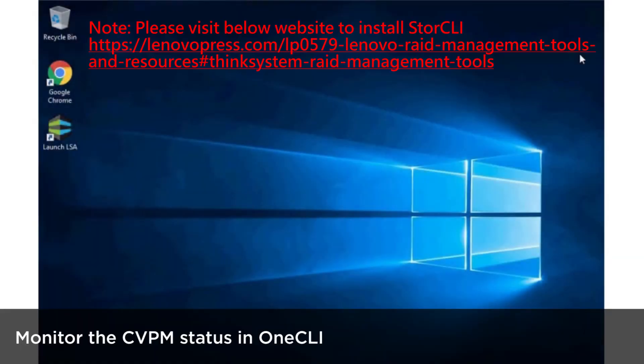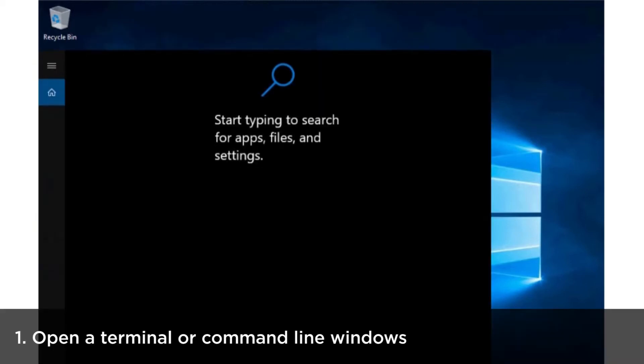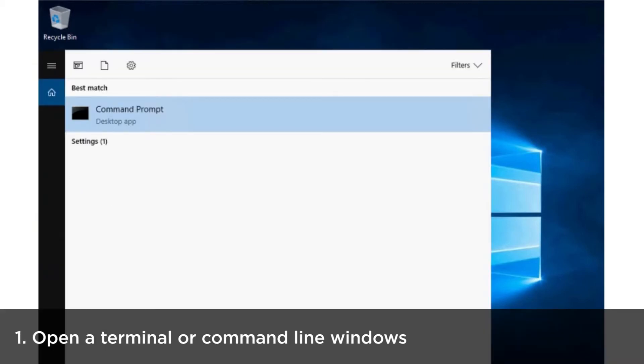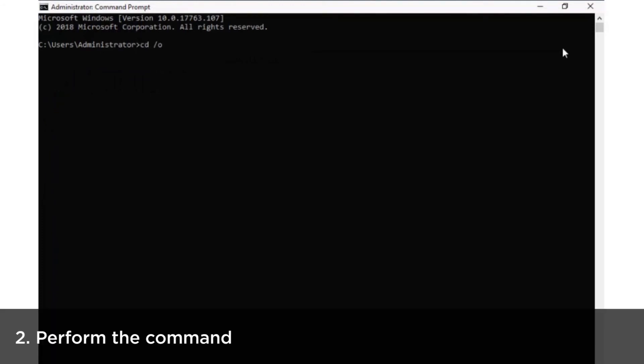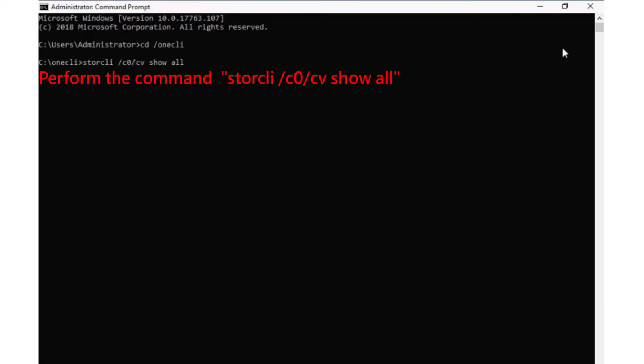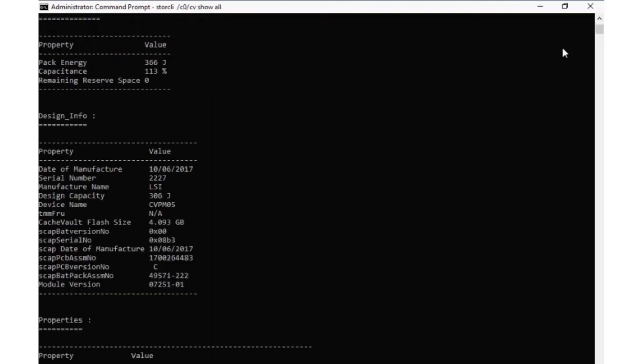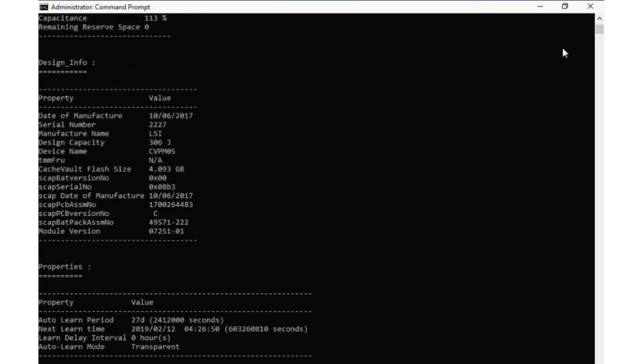Monitor the CVPM status in OneCLI. StoreCLI must be installed. Open a terminal or command line window, perform the command. StoreCLI will output CVPM status information.